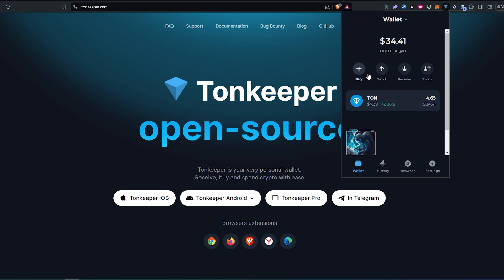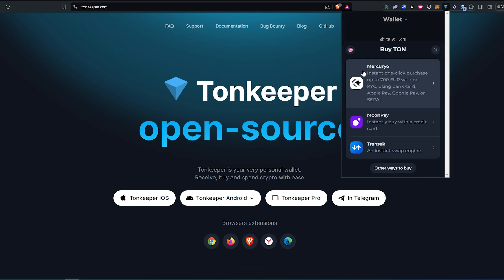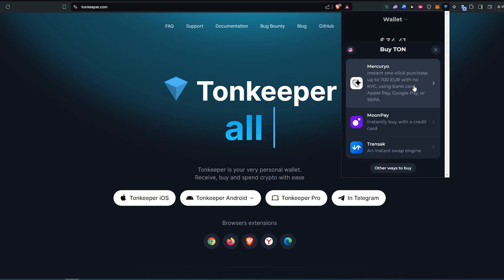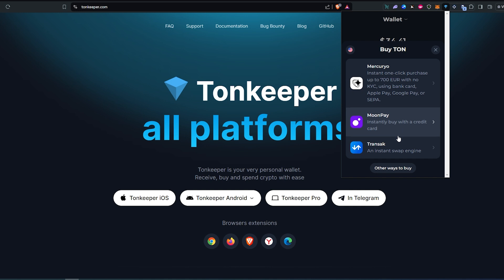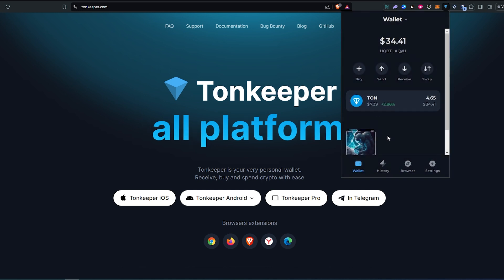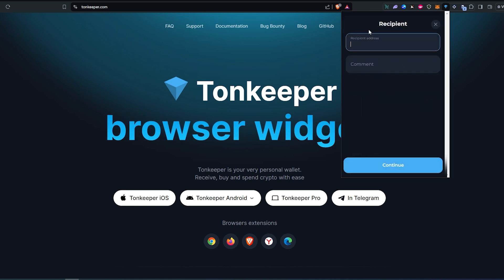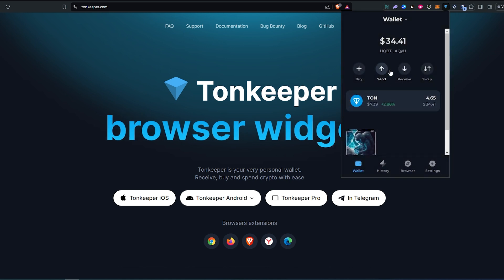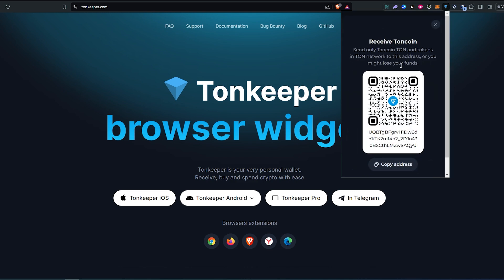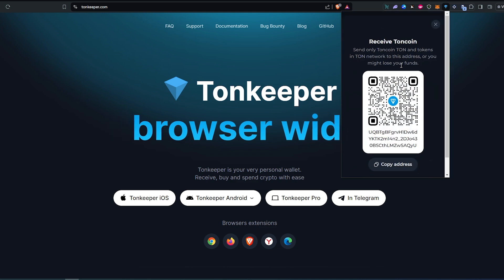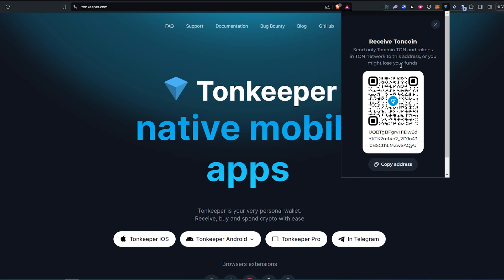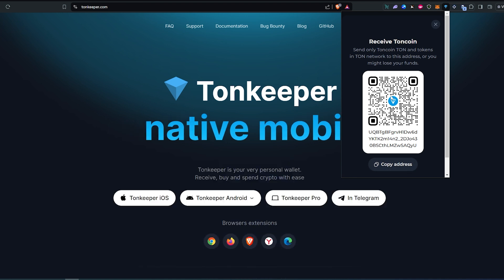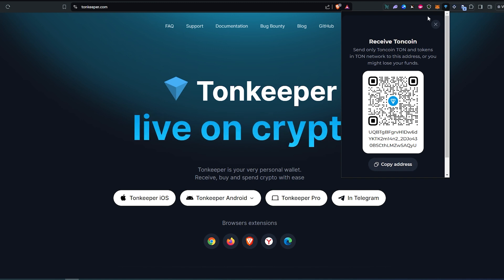A couple of options: you can purchase — if you press Buy, it's going to give you an option to pay with a card or maybe another way, such as MoonPay, Transac, or Mercurio. You can also press Send, put in the recipient address and a comment, and then Continue. Or you can press Receive — for example, if you decide to purchase TON coin from any exchange, you'll just have to copy this address and send TON coin to it.